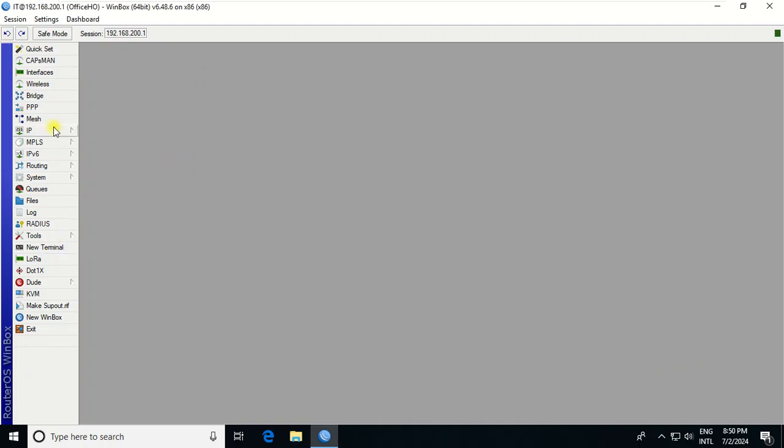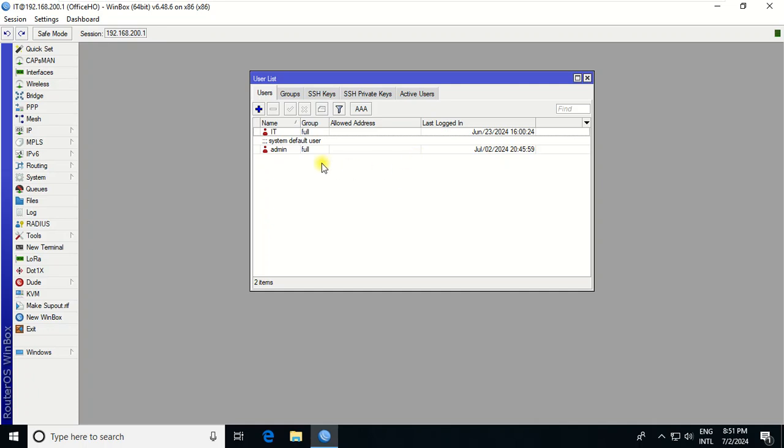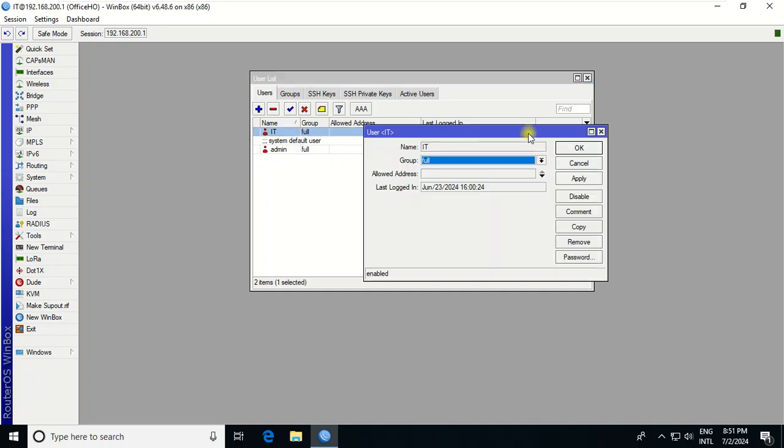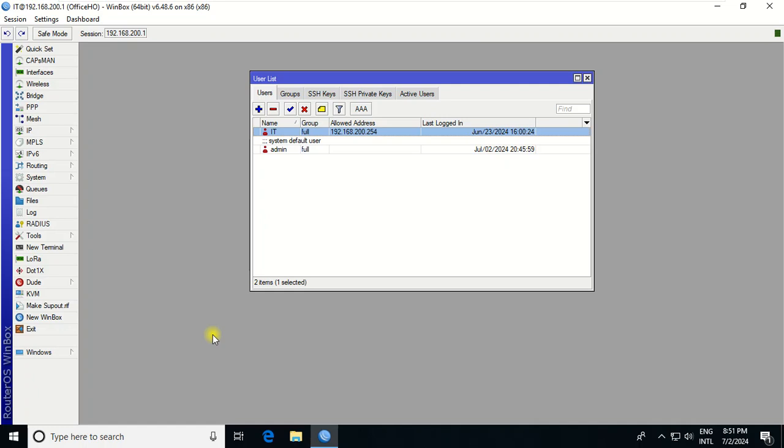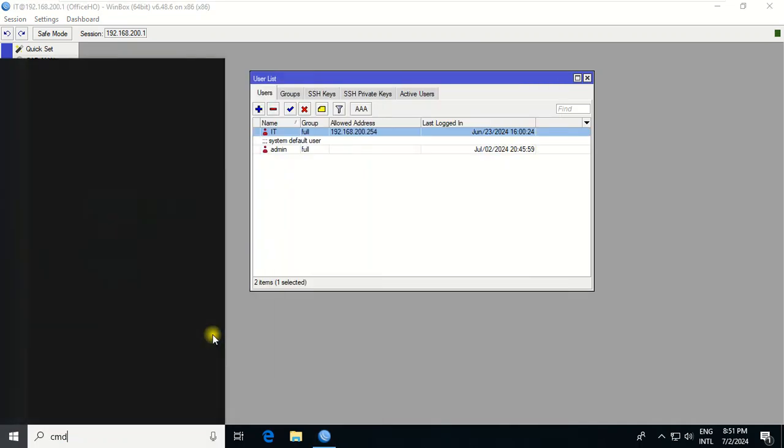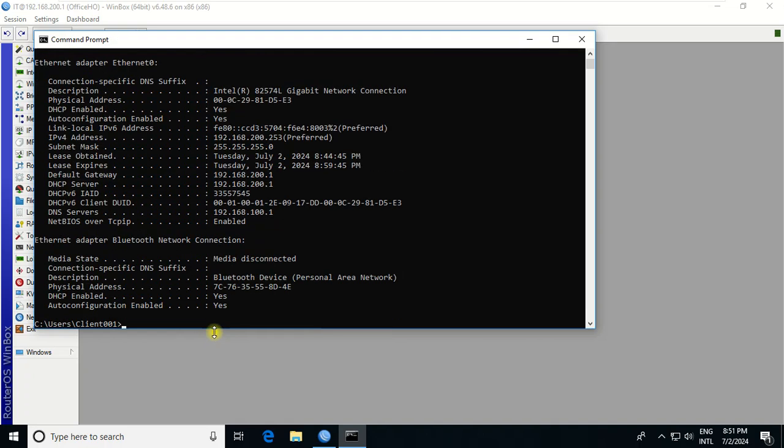What if I allow this user with a specific IP? I go to User and allow only this ID. For example, the IP address of the user is 253.